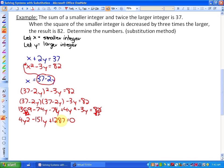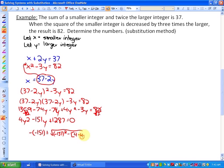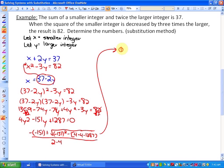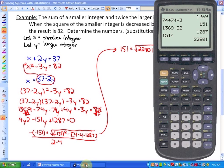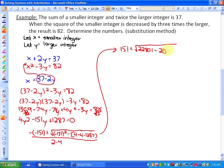Factoring would be very difficult here, so we use the quadratic formula. With a equals 4, b equals negative 151, and c equals 1,287, we get y equals negative b, which is 151, plus or minus the square root of b squared minus 4ac, all over 2a. That gives us 151 plus or minus the square root of (151 squared minus 4 times 4 times 1,287), all over 2 times 4, which simplifies to a denominator of 8.